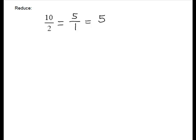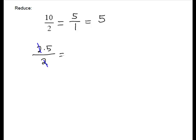Remember, we had to write it if it landed in the numerator. We do not have to write it in the denominator. If we did these by primes, 10 is 2 times 5, and 2 is prime. The 2 would divide out, and you're left just with 5 over 1, or 5. So you don't have to write a 1 in the denominator.